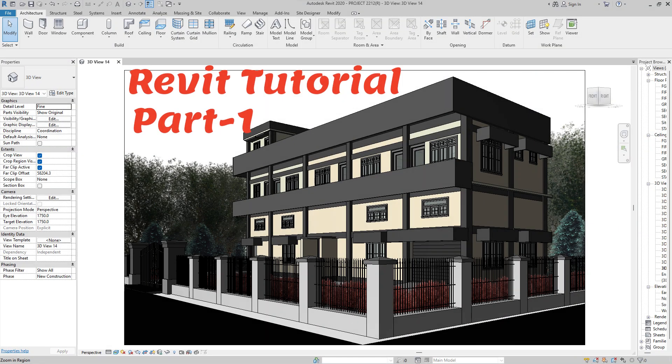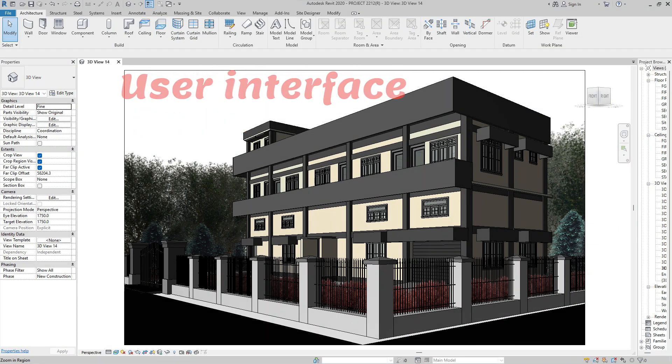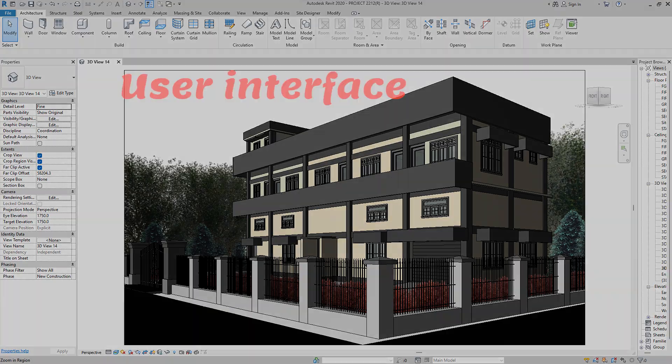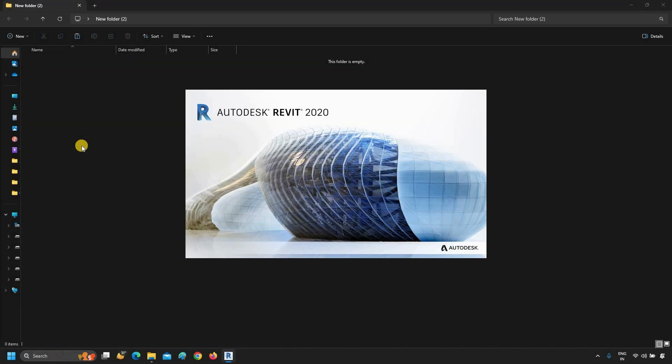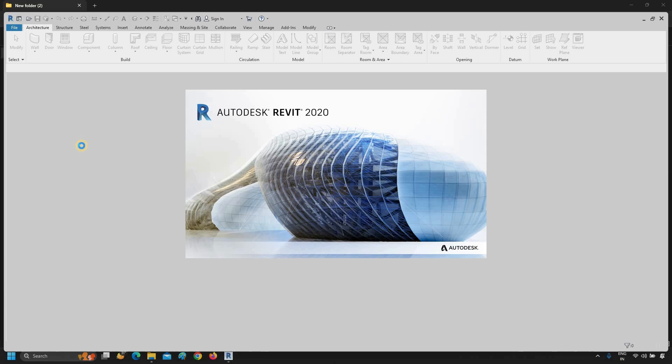Welcome to the Revit tutorial for beginners. This video series will help you learn Revit from a zero level. Let's start. First, open Revit. This software will take some time to open based on your PC configuration.